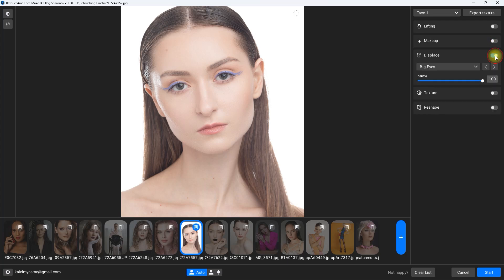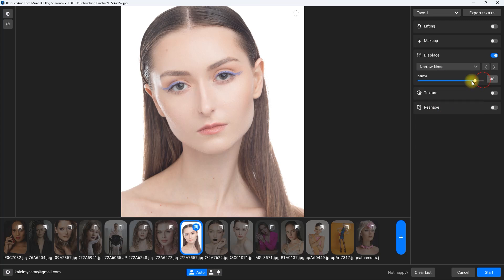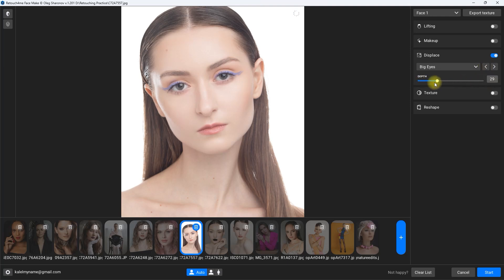The next section is the displays filter. There are some built-in presets for certain areas of the face. Let's choose narrow nose and move the slider to adjust the effect. Now let's try big eyes — this looks very cartoonish, so I won't be using this tool to be honest.